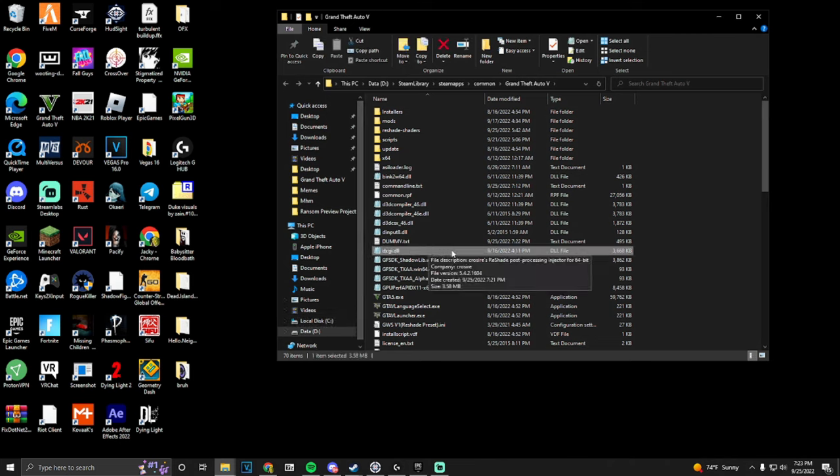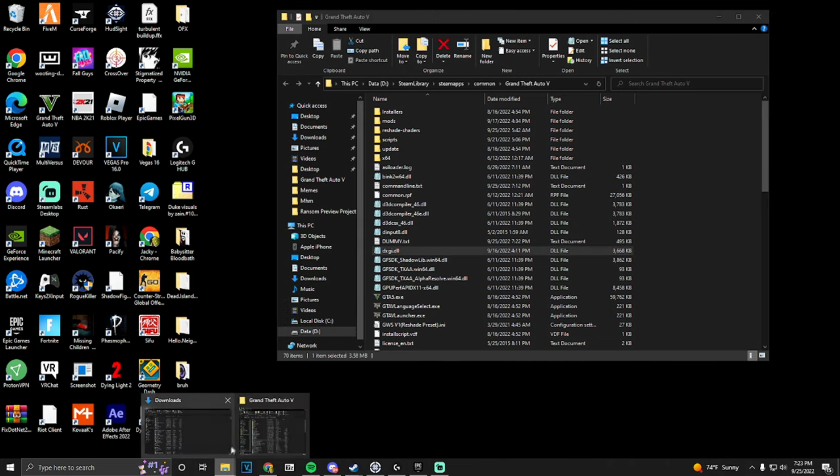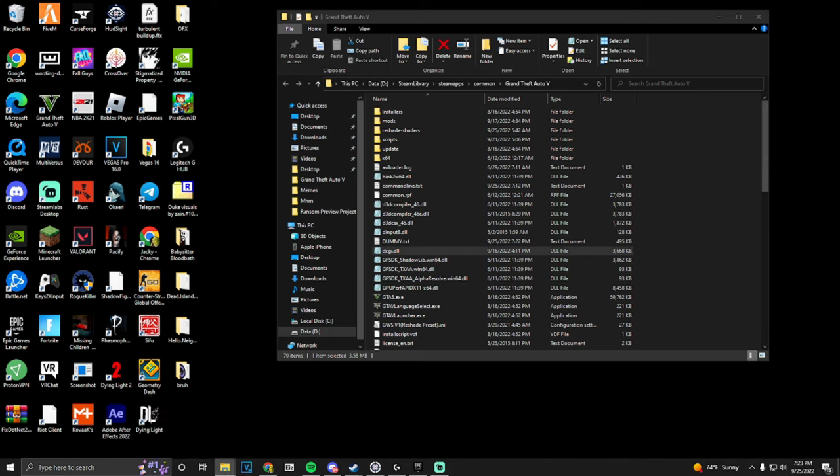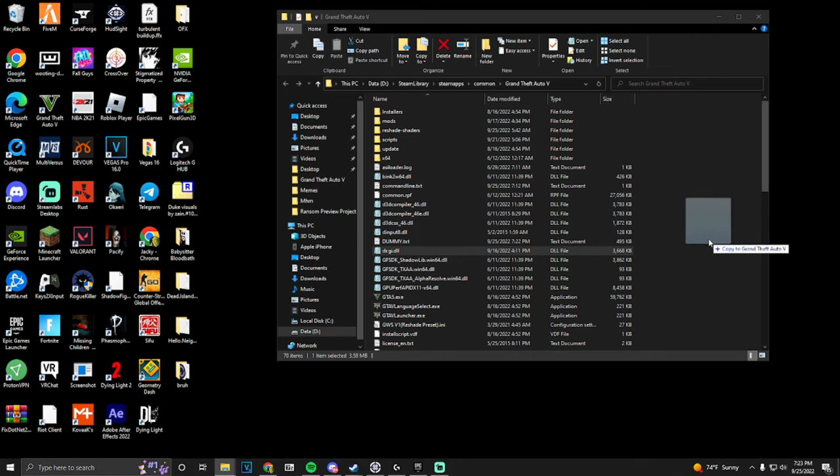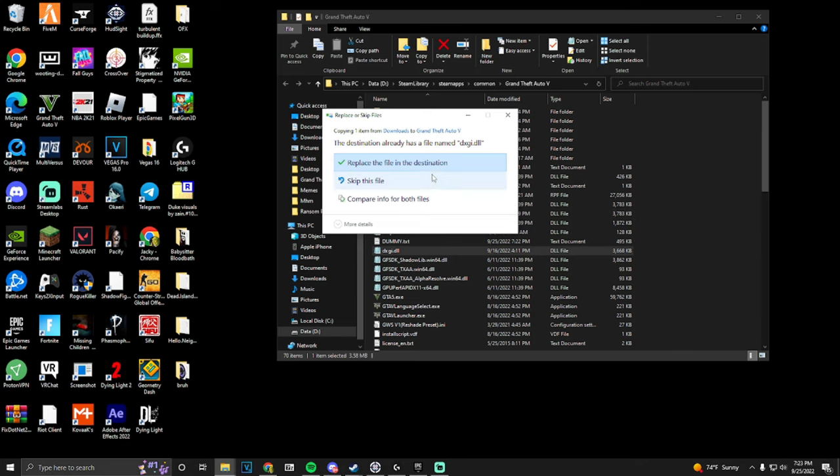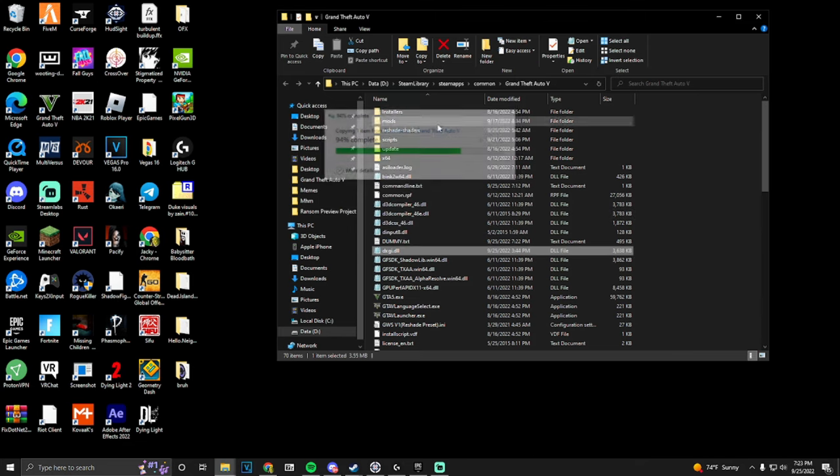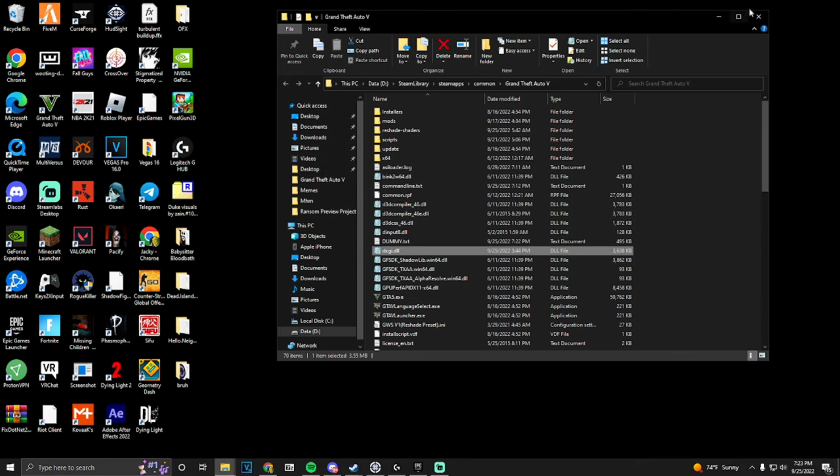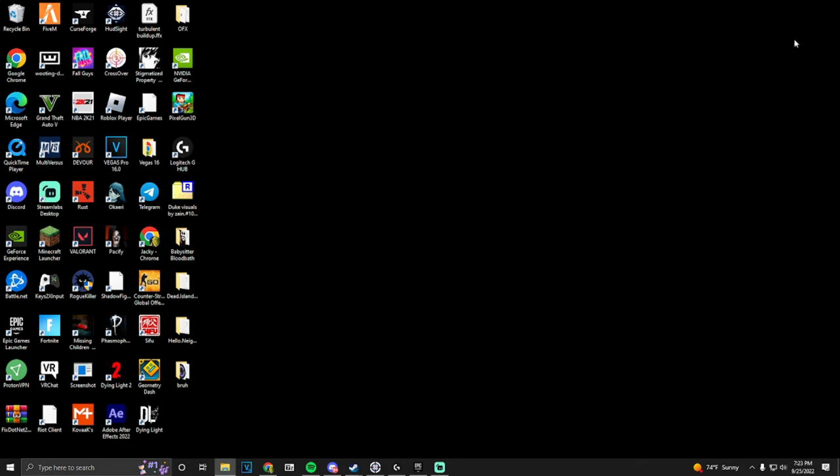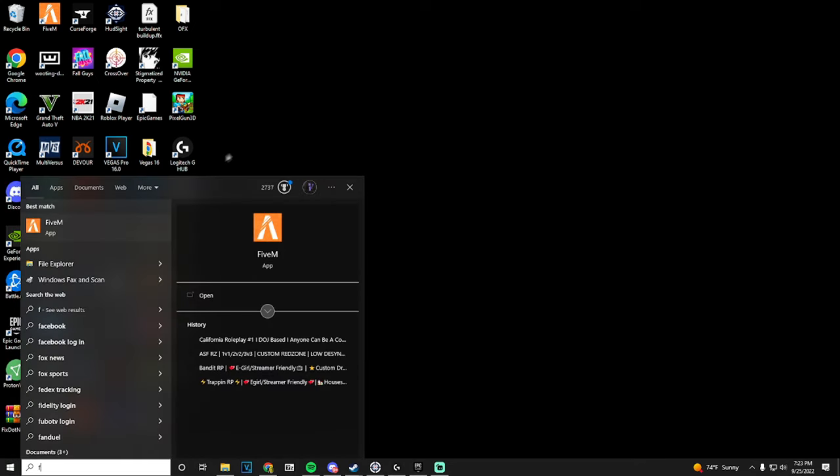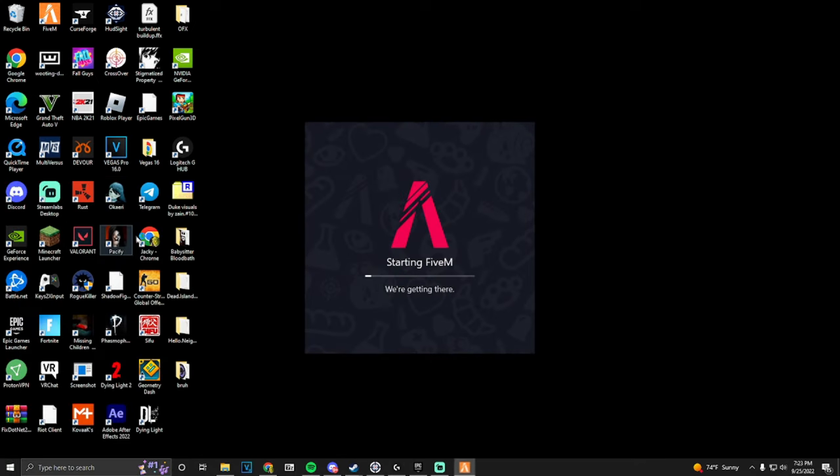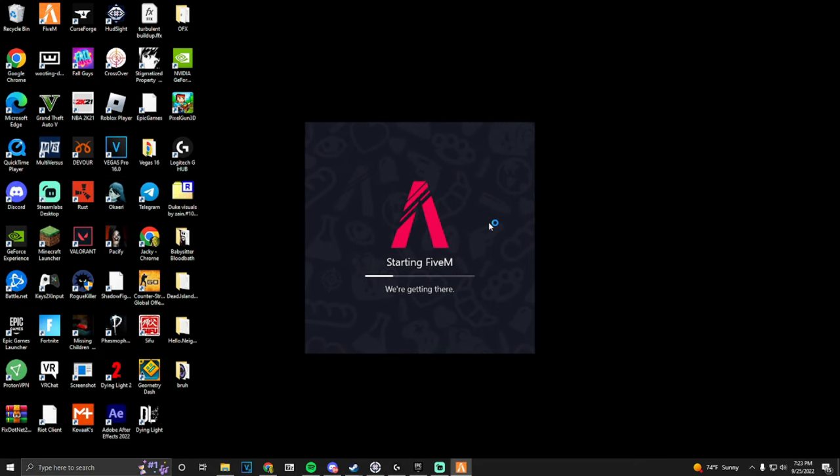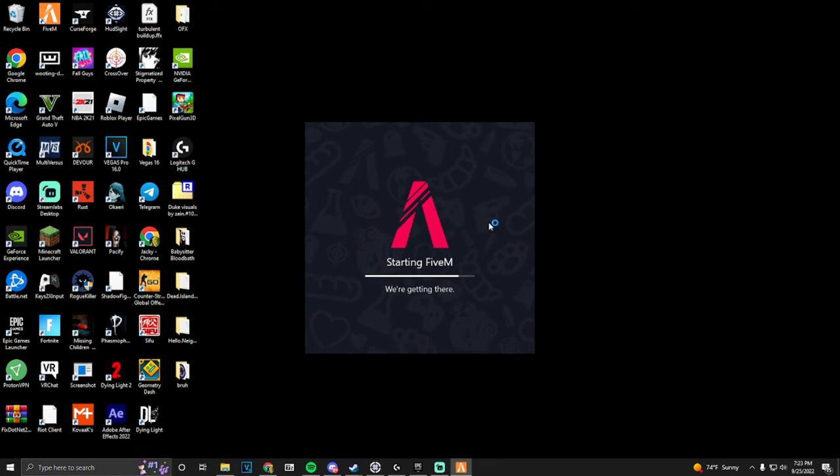What you want to do is drag this file - link's in the description. Basically it fixes all the errors with your previous DXGI. So just drag it down, replace, and boom, that's it. Literally all you have to do is open up FiveM and it should work.